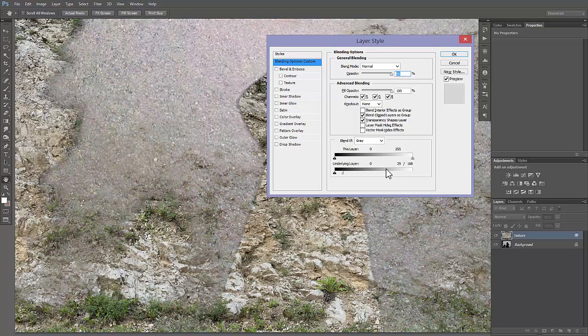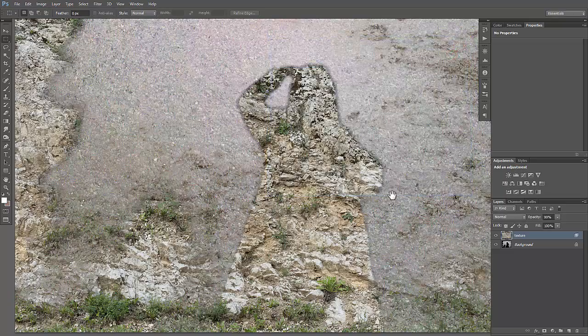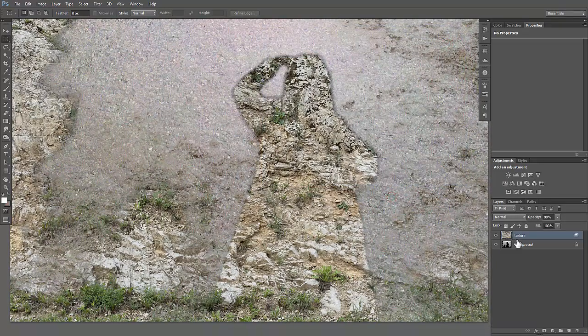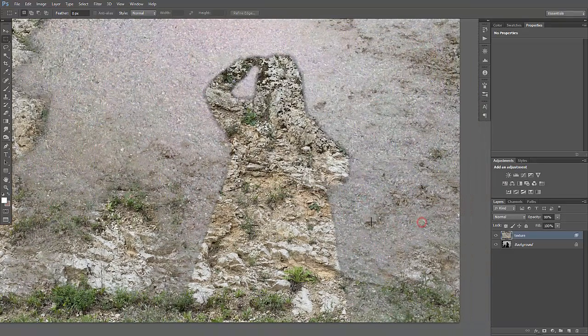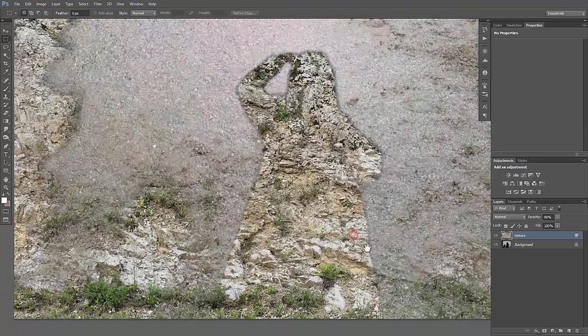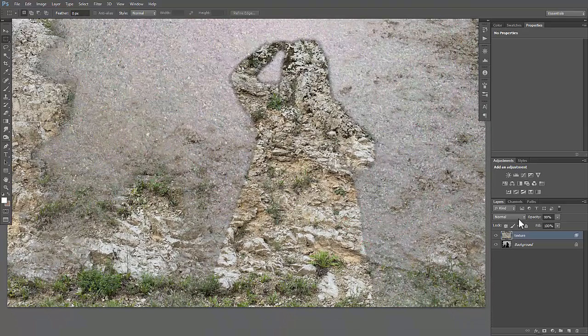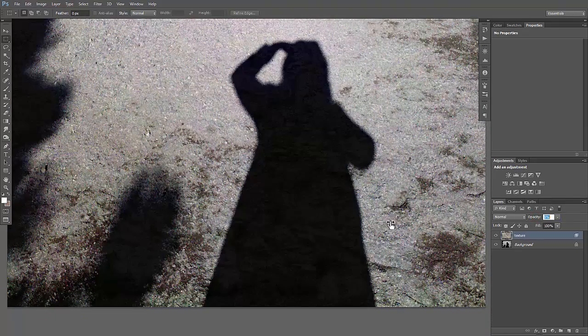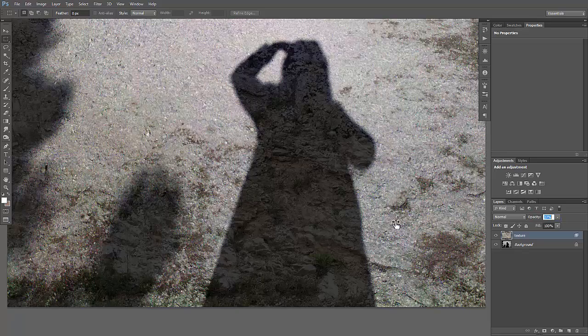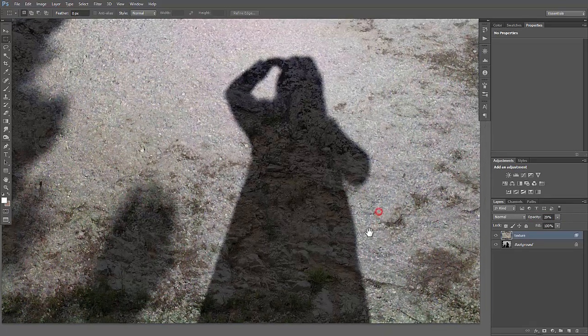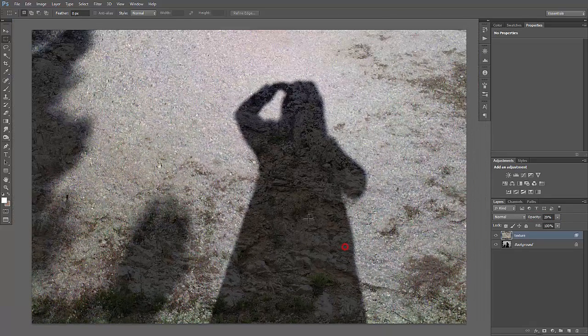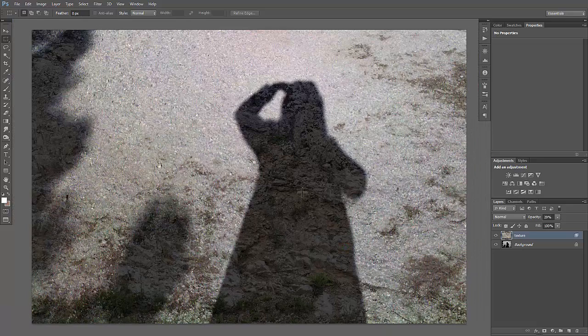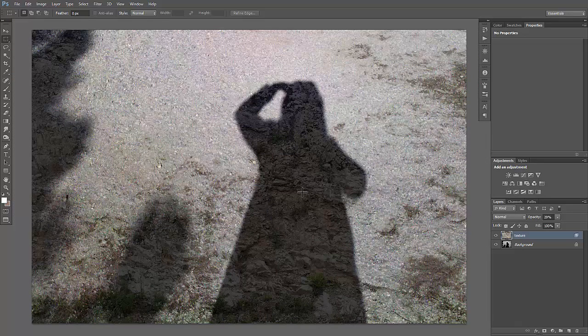Now you have to just turn the opacity down a little bit, let's say 30%, and you see that you have detail in shadows again and it looks perfectly natural.